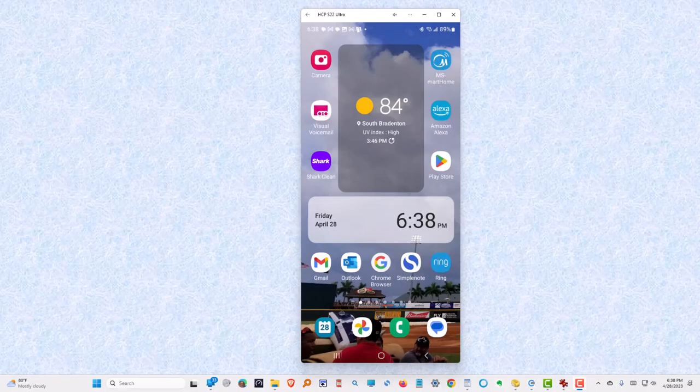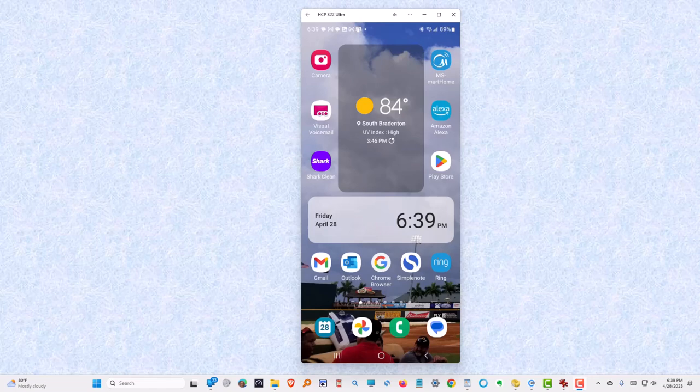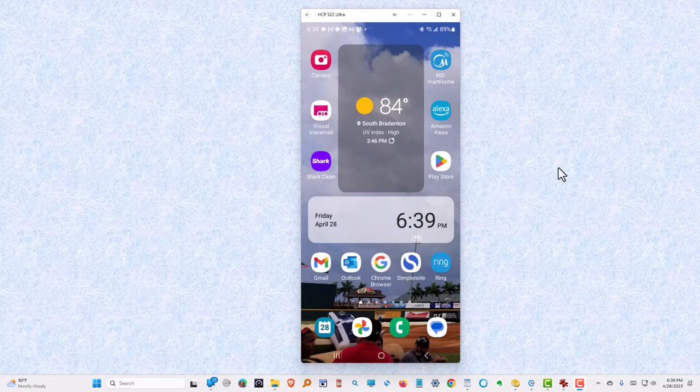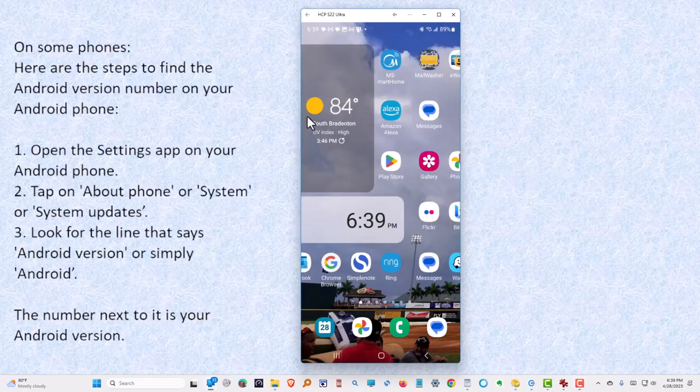So let's take a look. Let's take a look at my phone. It's a Samsung S22 Ultra. We're going to follow the directions to try to find the version of Android that we have on this phone. We have to go to the page that has Settings on it.